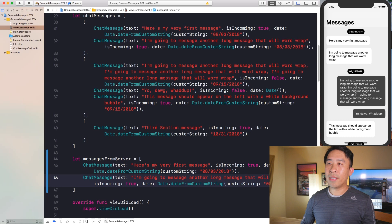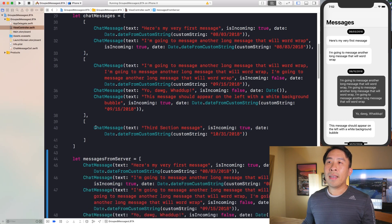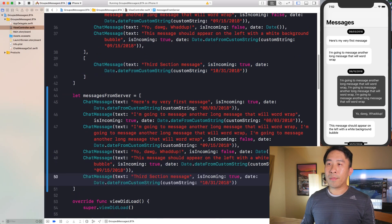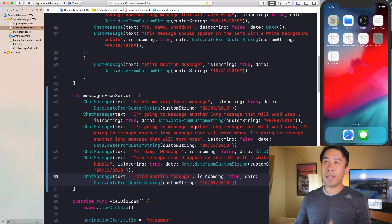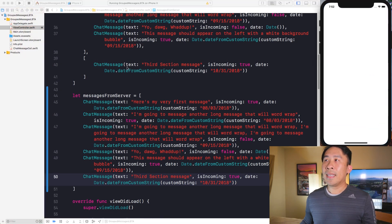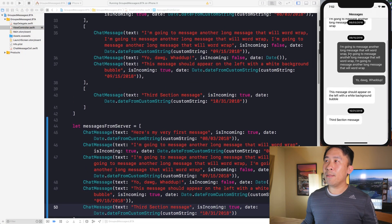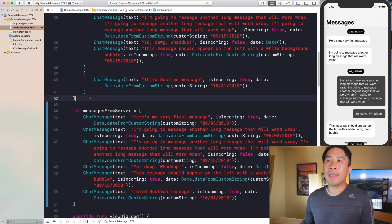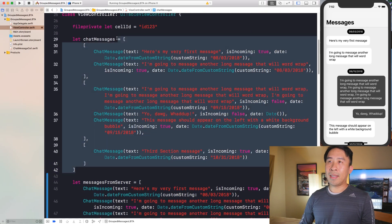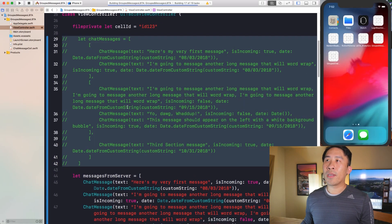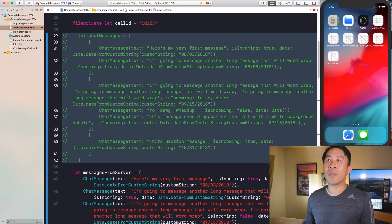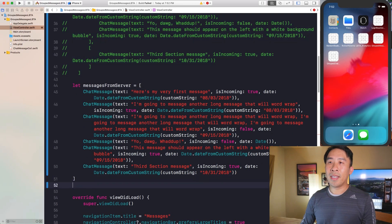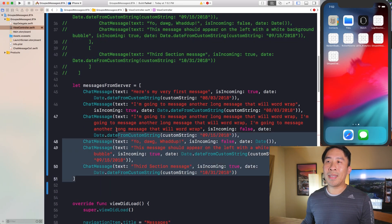Let me copy the remaining messages down here as well. You can build your project and run it again — everything's going to look the same because we haven't modified the actual logic in our application. Now I want to comment out this chat messages array, but you can't really run your code because your UITableView is missing the chat messages, so let's fix that first and then move on to figuring out how to group our messages together.